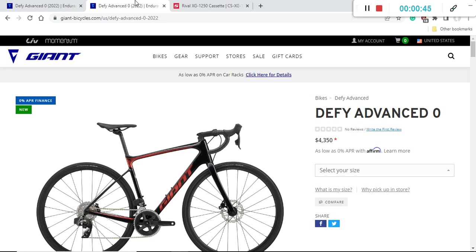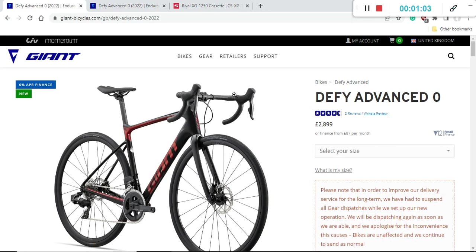It's very interesting that it's so expensive in the USA and I would say so cheap in the UK and Europe. So I would suggest you definitely check with your local US Giant bike dealer why this bike is 4350 US dollars in the USA.